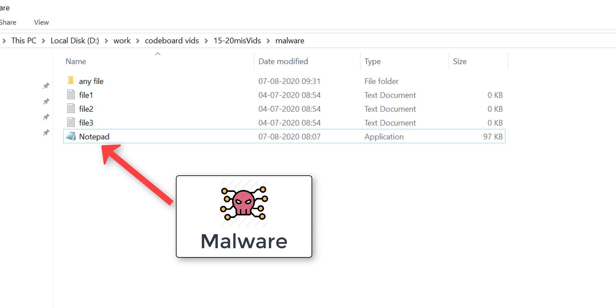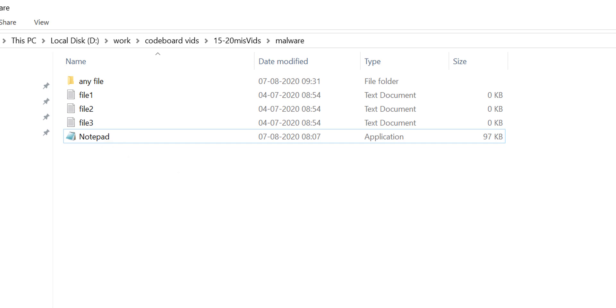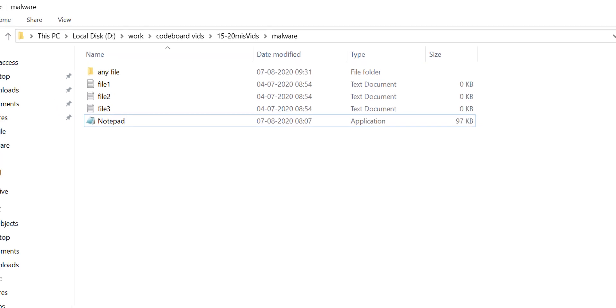As soon as you will open this, your system's security will become compromised. Don't you believe that? Let me show you then.